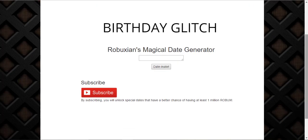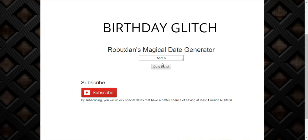So once you're on the website — which will be in the description below — you'll get this page over here. And as you can see, it's quite self-explanatory. All you have to do is click 'generate date' and it will give you a date. However, not all the dates work. The only dates that will work are the date and month you're currently in — so we're in December. Click it until you get December.